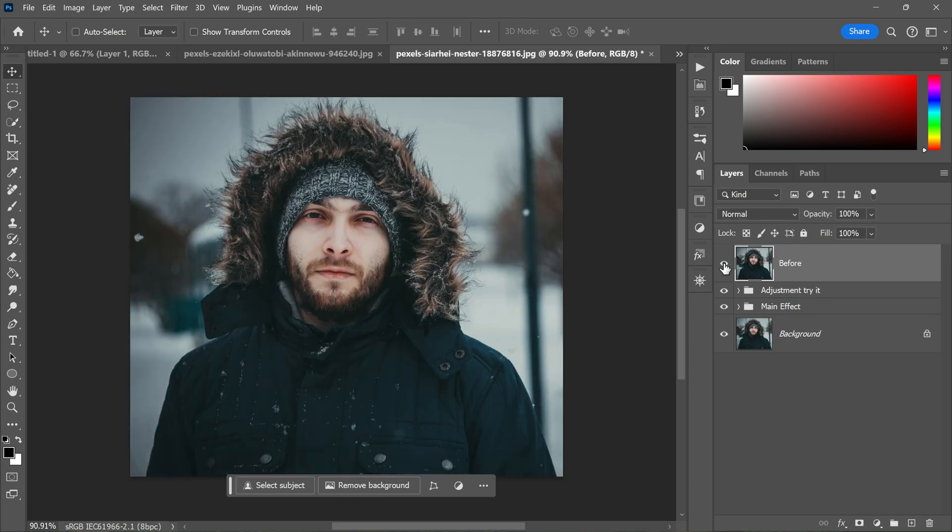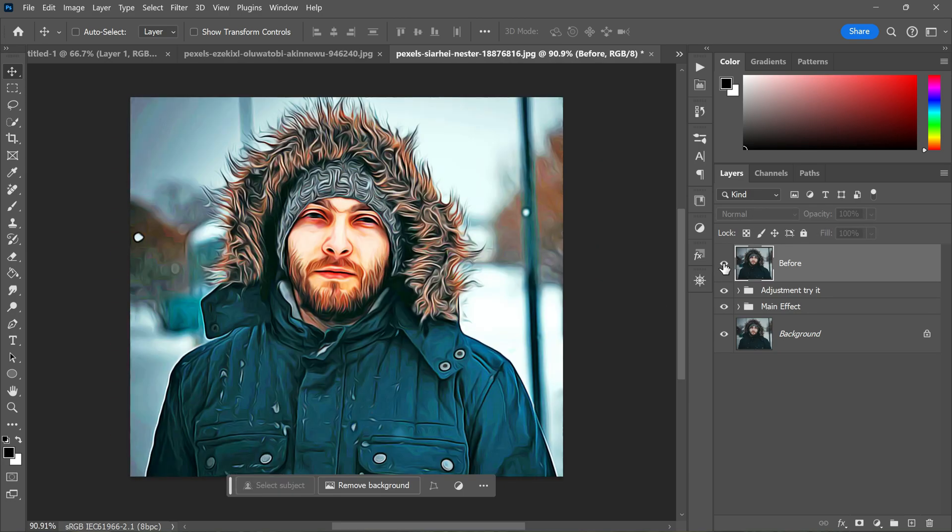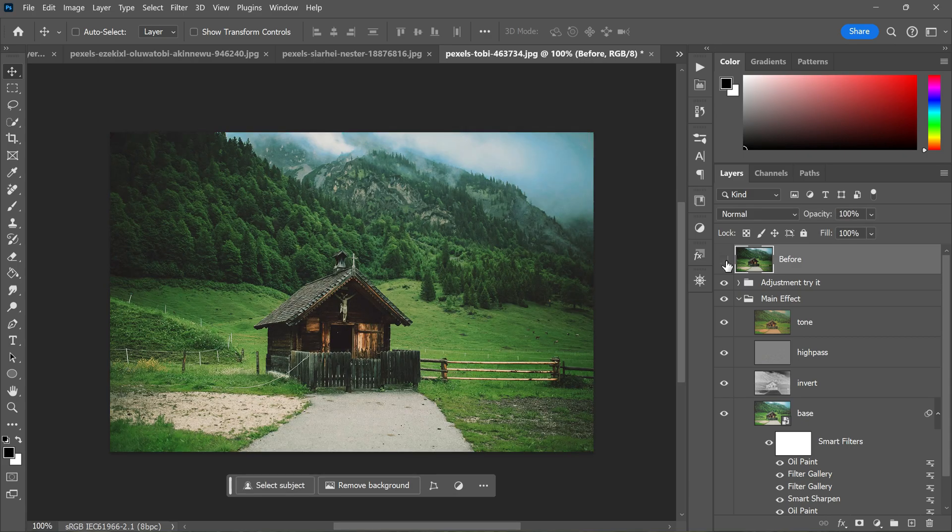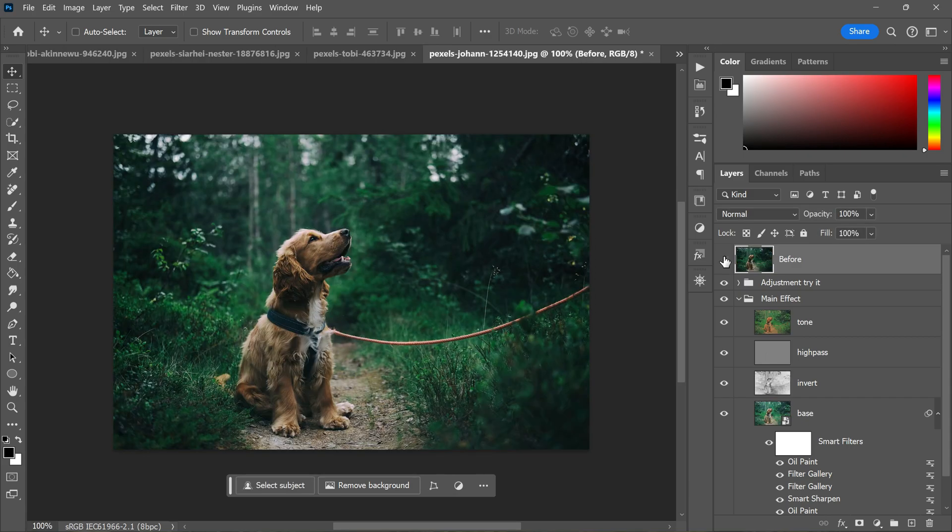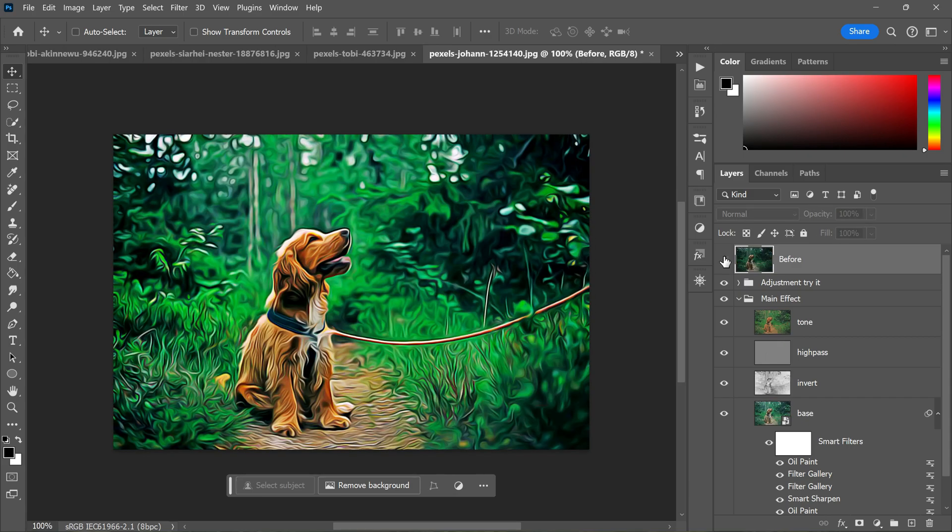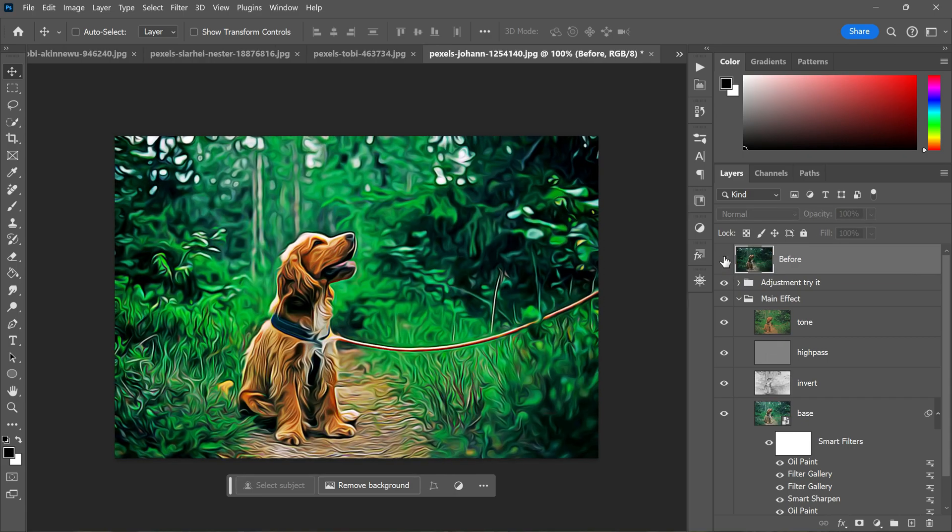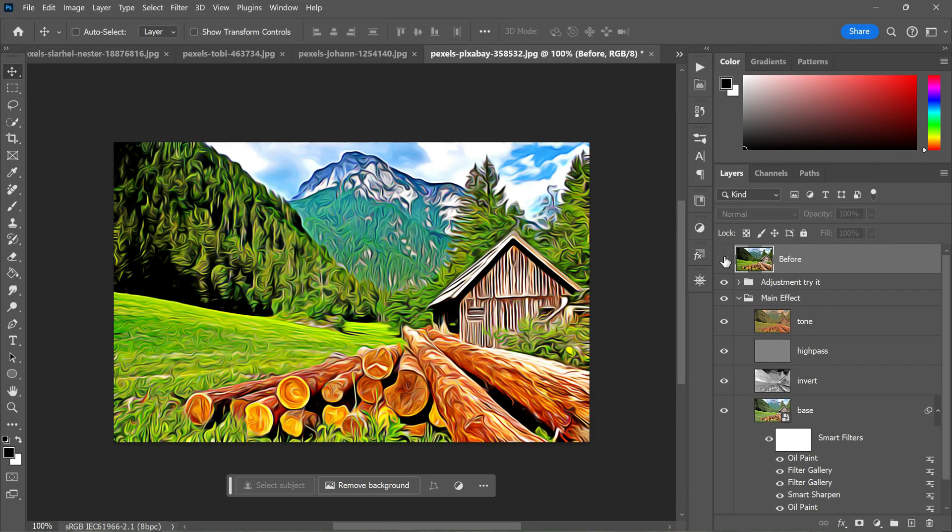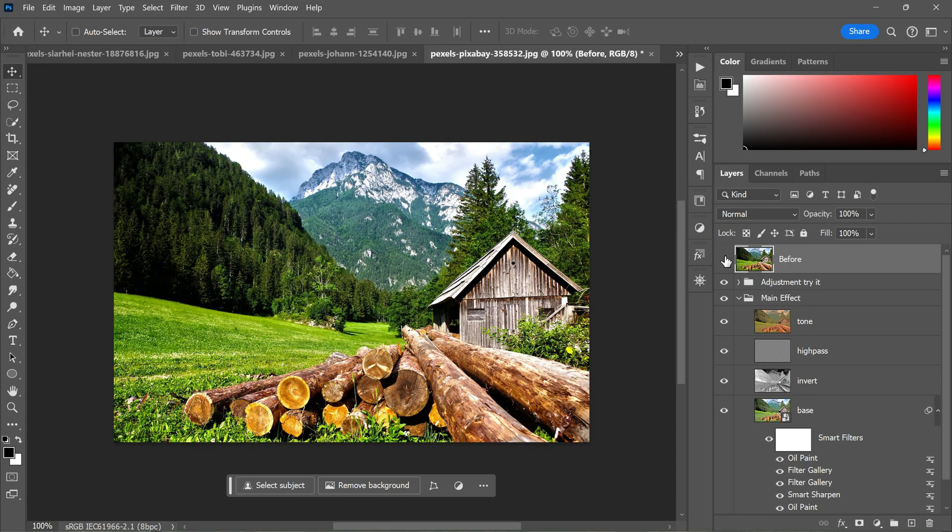This action works great on portraits, landscapes, pets and more. So go ahead and download the action from the link in the description and start transforming your photos into beautiful paintings.